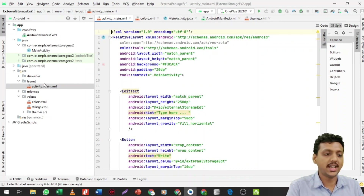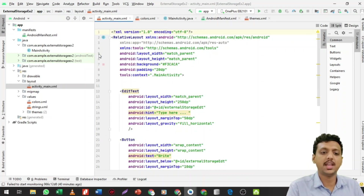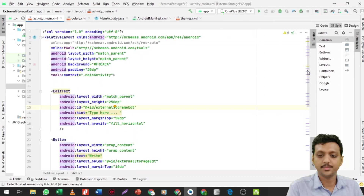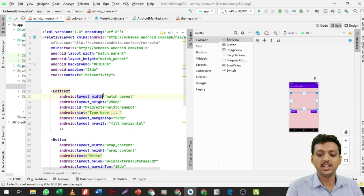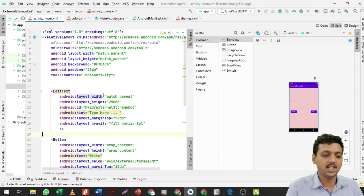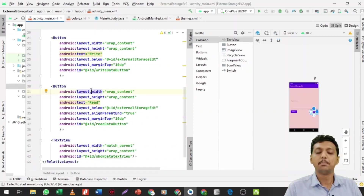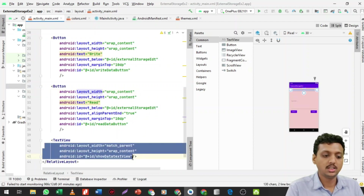Here you can see this is our activity_main.xml file. I created a new project named ExternalStorageExample2, and this file contains the same layout as internal storage. This is a RelativeLayout. I've added one EditText — the ID is external_storage_edit_text with a hint. There's a Write button and a Read button. To show the data from the file, I added one TextView with ID show_data_text_view.